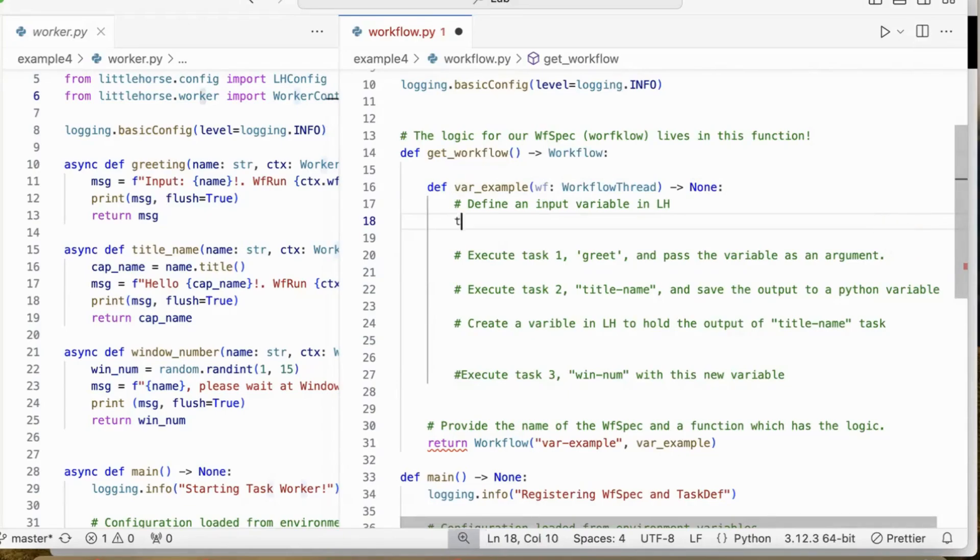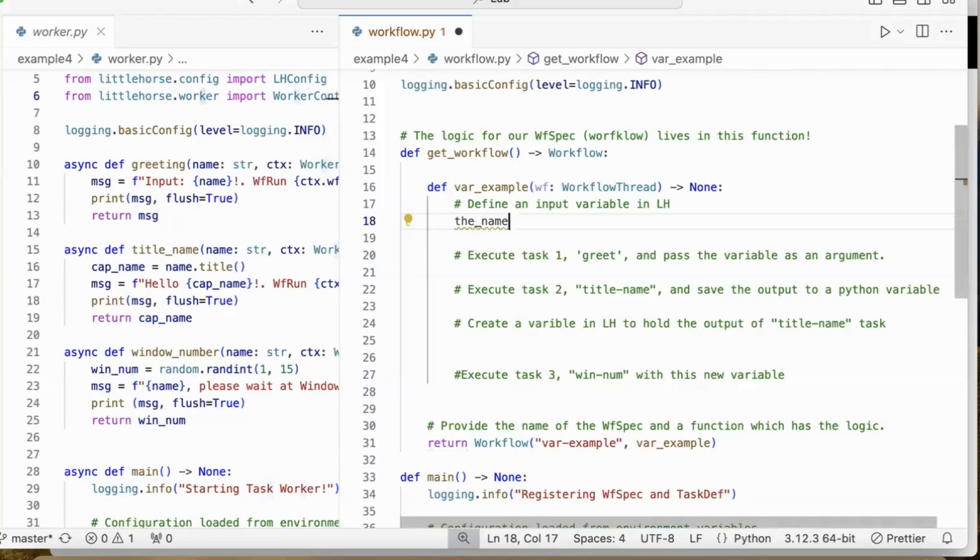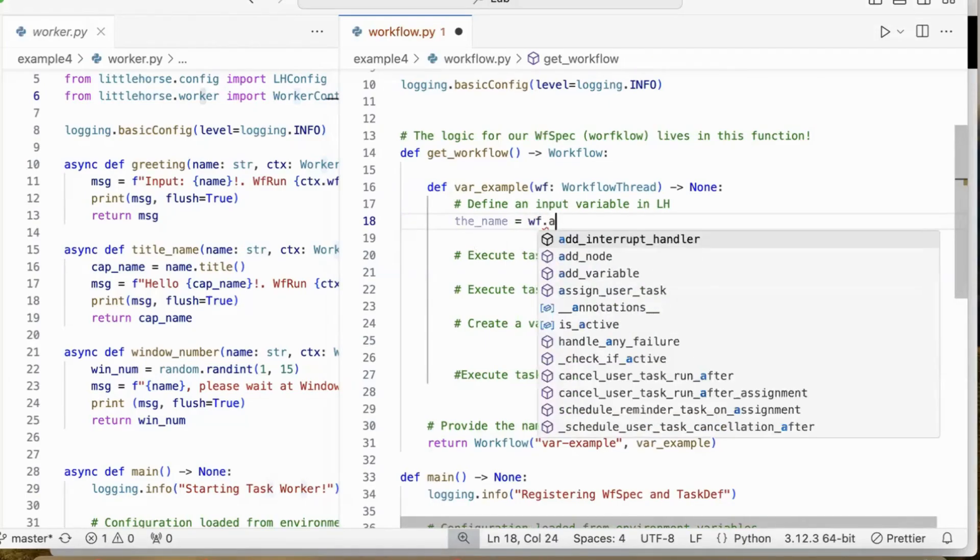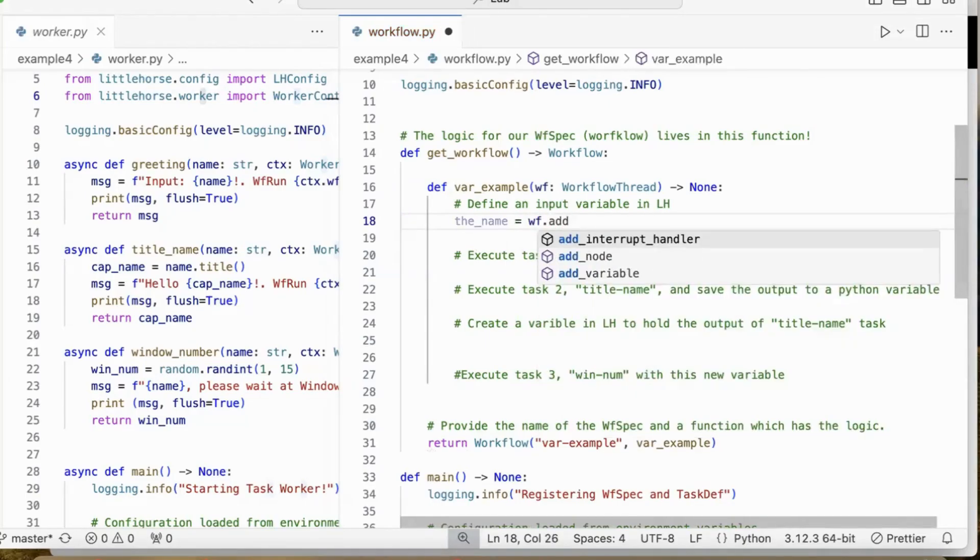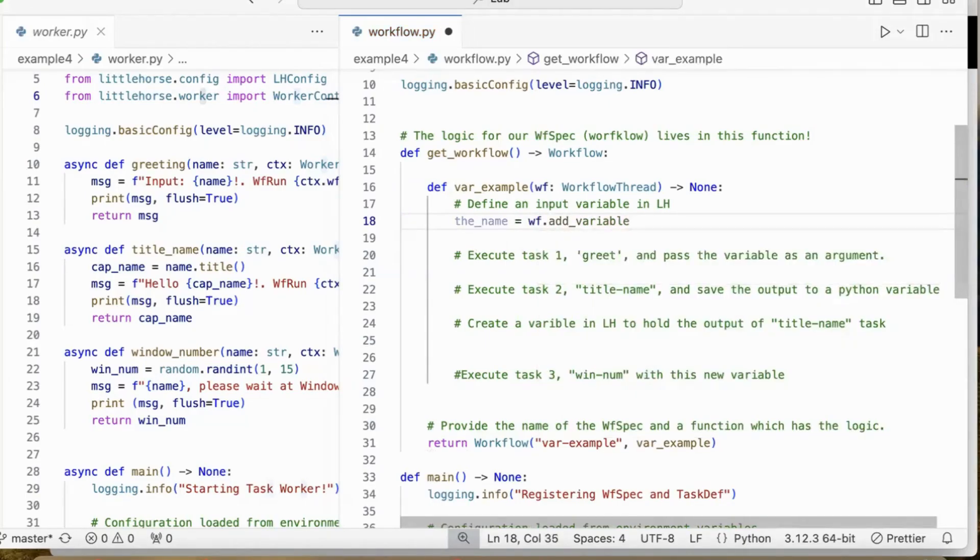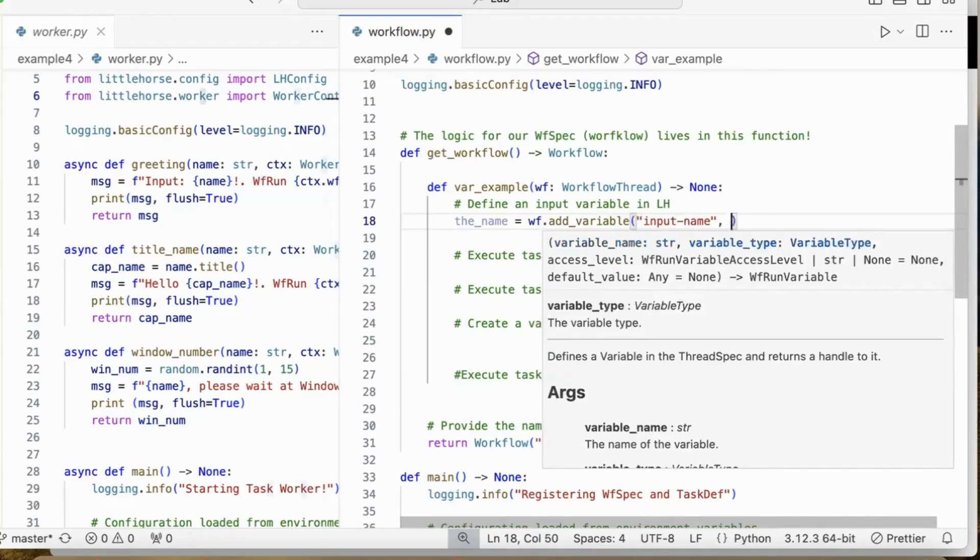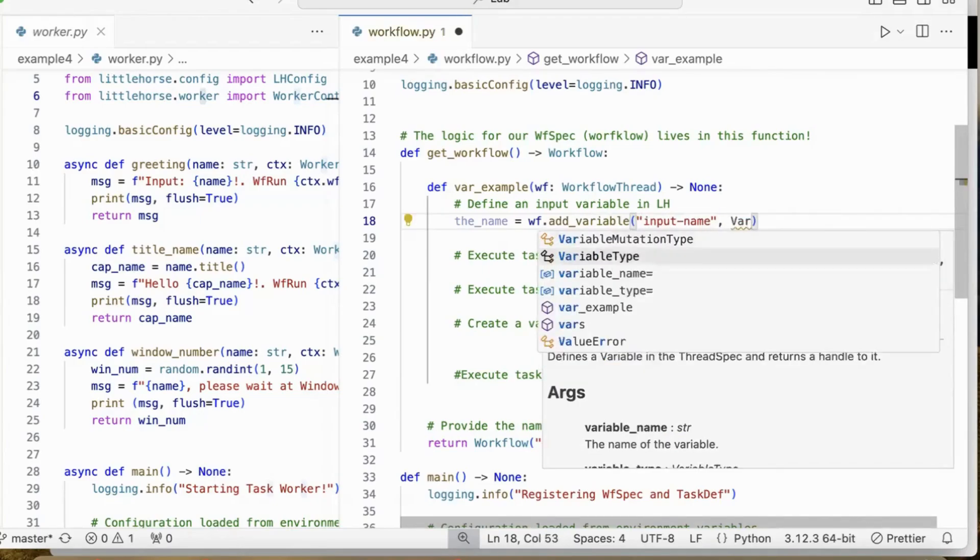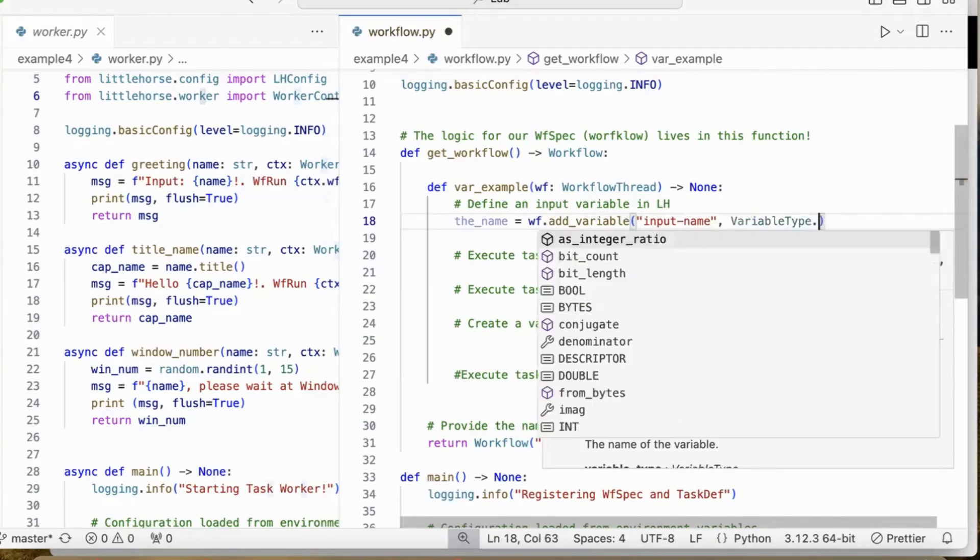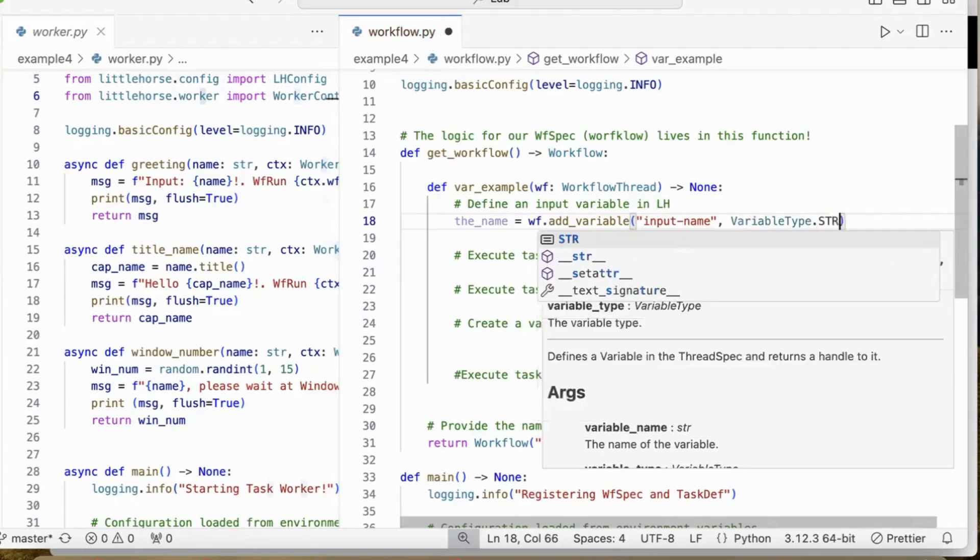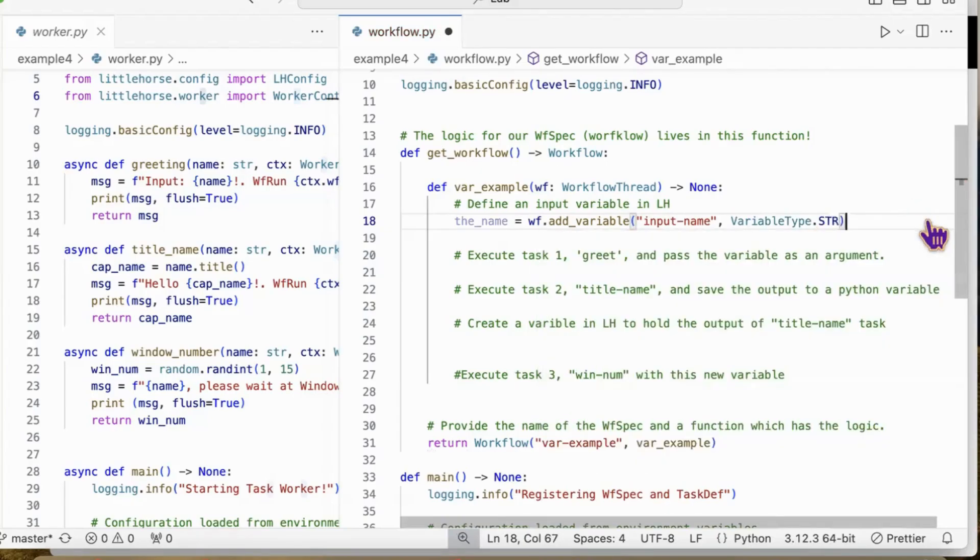We add this variable using the method addVariable, which takes two arguments: the name of the variable, in this case inputName, and the type of the variable, in this case, it is a string. So basically, we add a string variable inputName to our workflow.